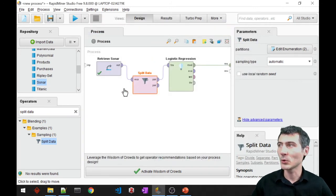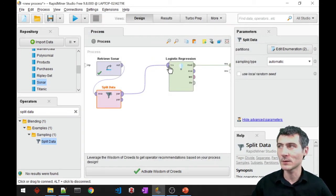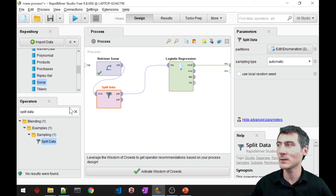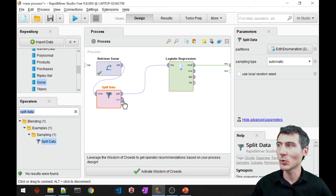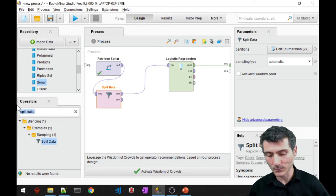So I created two partitions: the larger portion is the training set, 70 percent, and the smaller portion, the 30 percent, is going to be my test set.